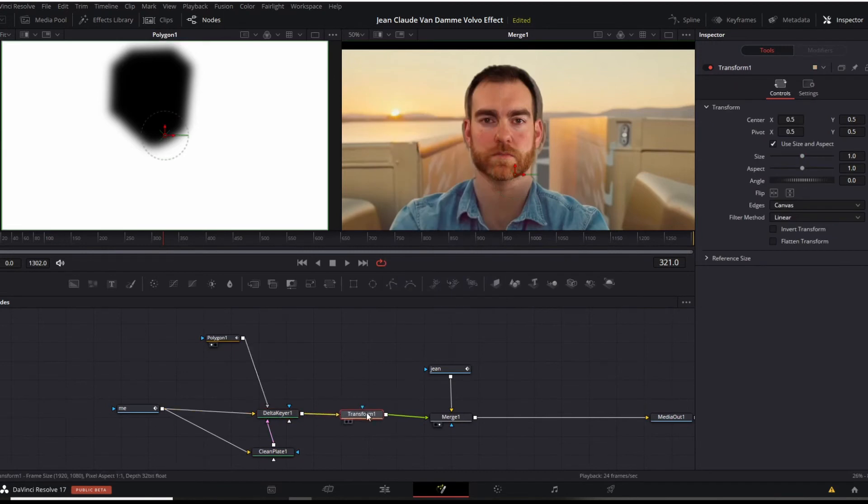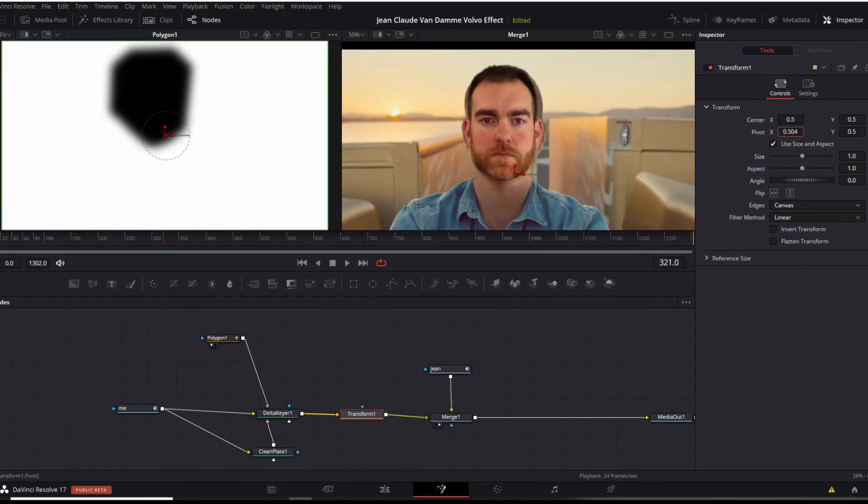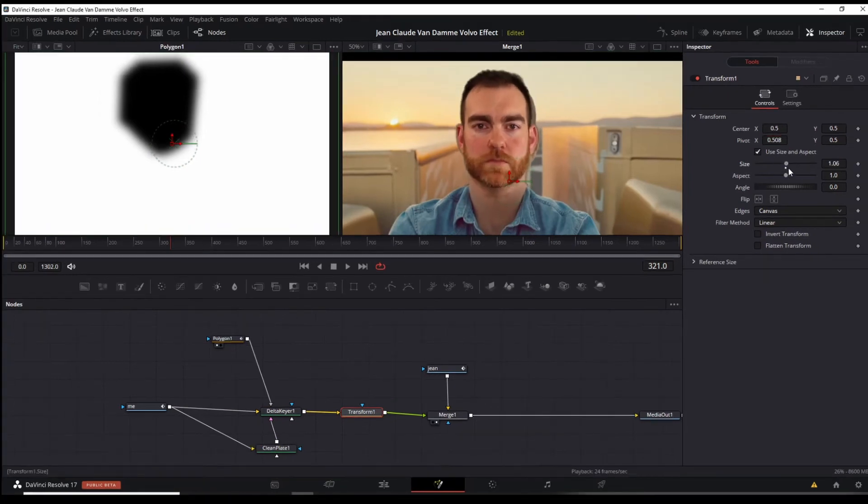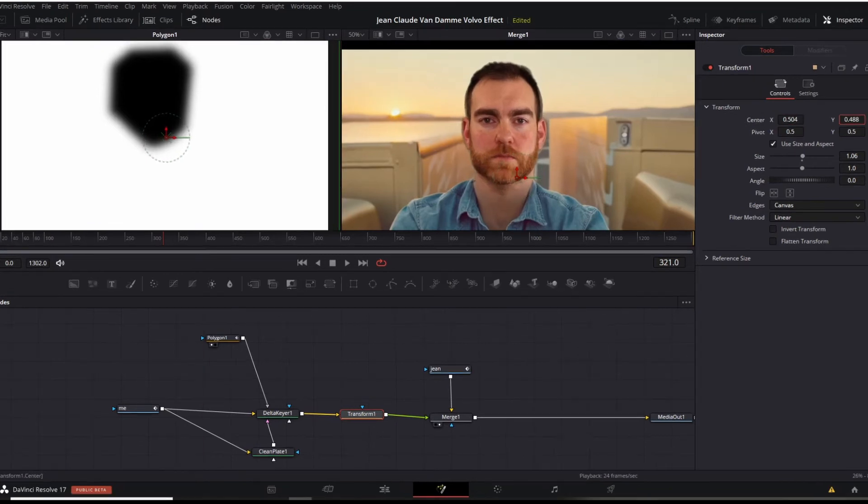This will be the way that you can adjust and change some of it so you can make it bigger, smaller, however you like. Let me move this here just a little bit. There we go.